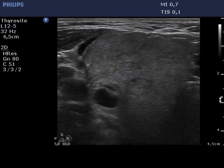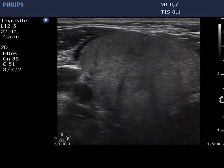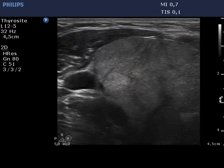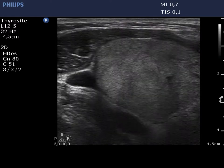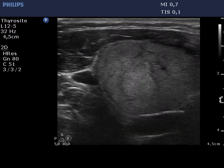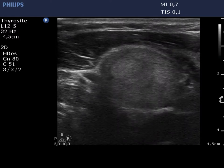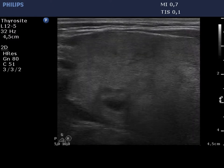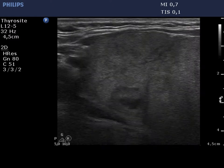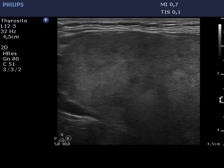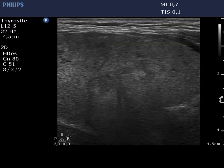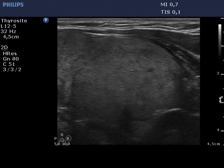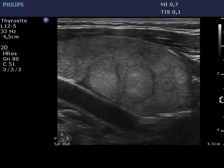The enlarged thyroid displays an isoechoic, minimally hypoechoic basic echo pattern. The lobe is divided into smaller areas, none of which carries oncological significance. This is a typical micronodular or pseudolobular pattern.